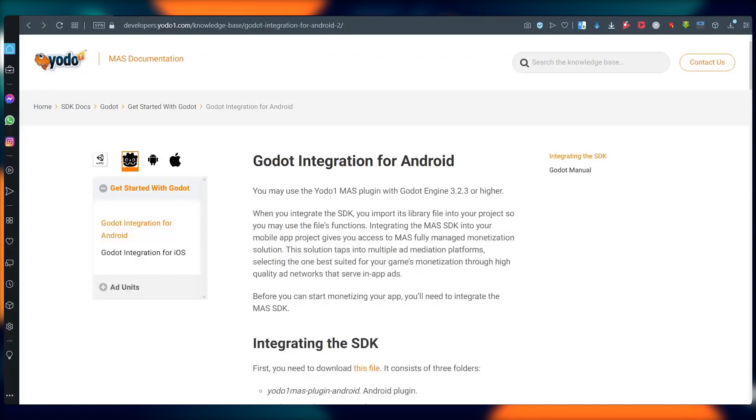Hello, thanks so much for checking out this video. Today, I'm going to show you how you can integrate the MAS SDK to access 14 premium ad networks with the Godot MAS plugin. Are you ready to get started? I am. Let's go.